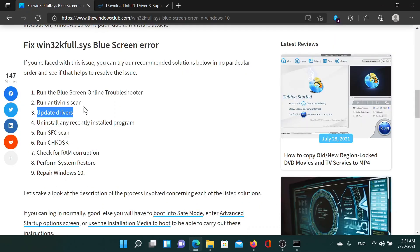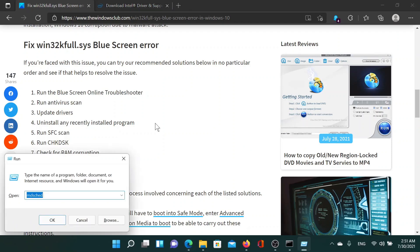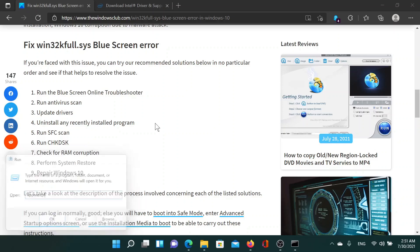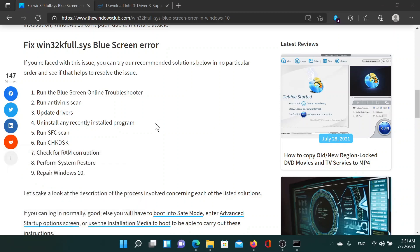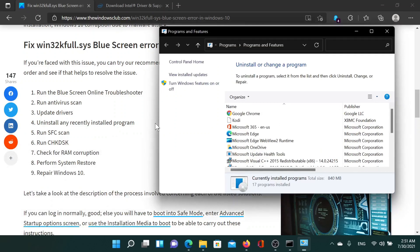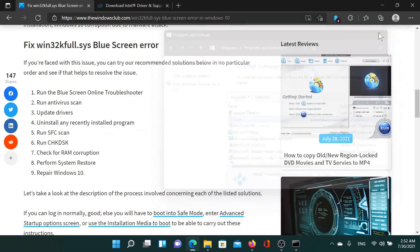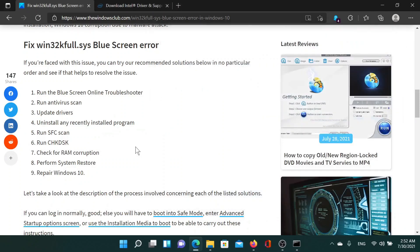The next solution is to uninstall any recently installed program. For this, press the Windows key and the R button and type the command appwiz.cpl and hit enter. This will open the programs and features window. Find recently installed programs, right click on them and uninstall them to isolate the possibility of malware.